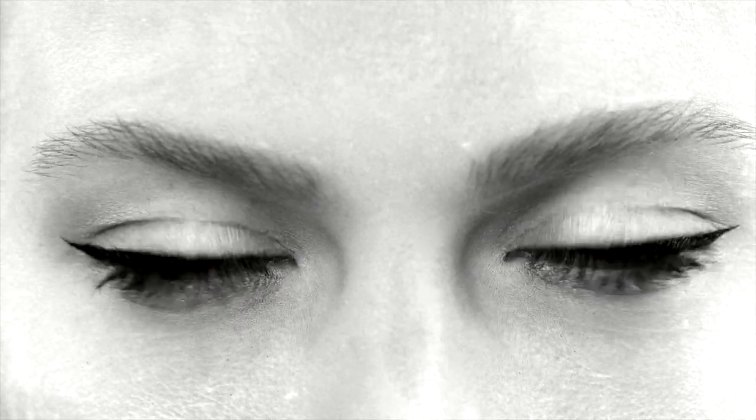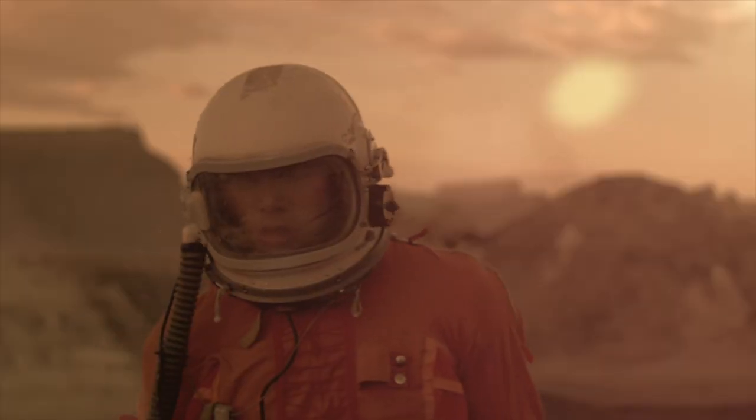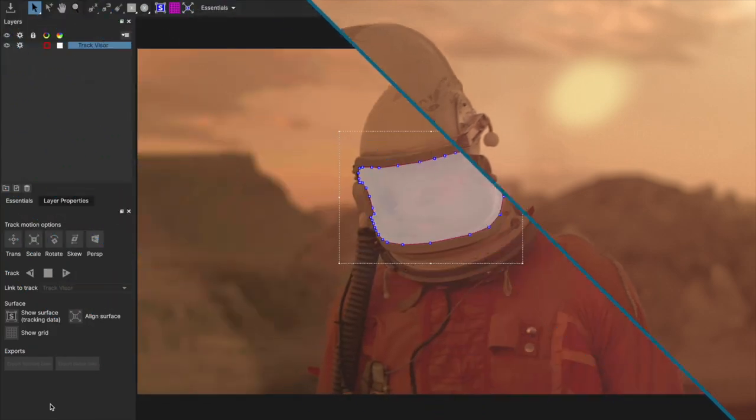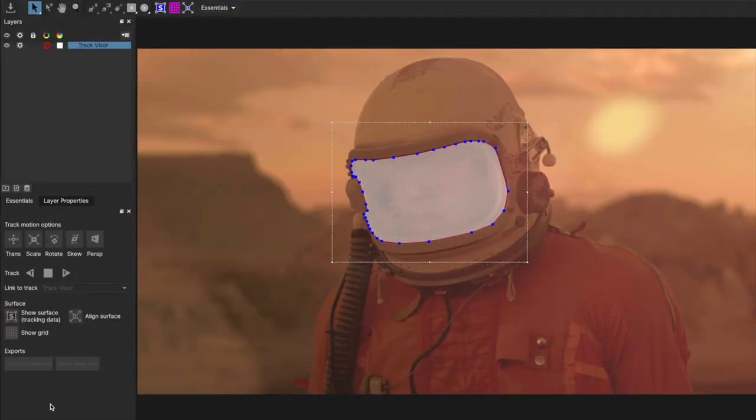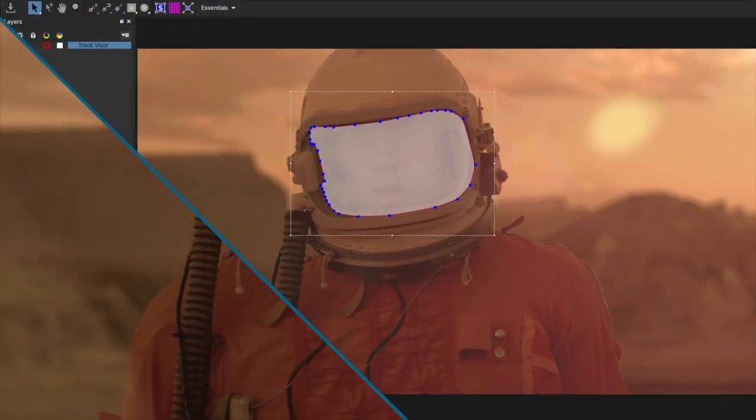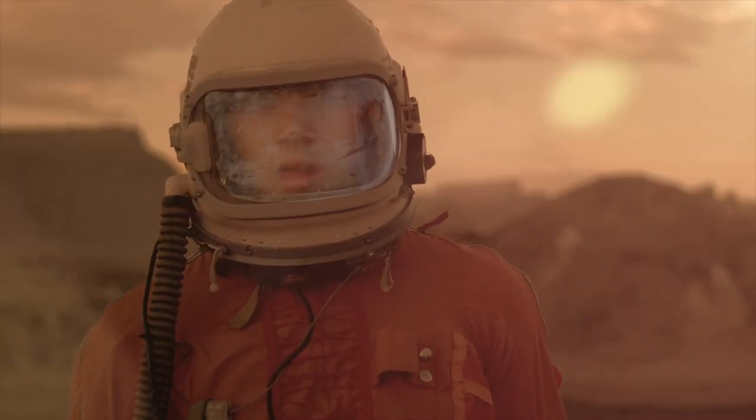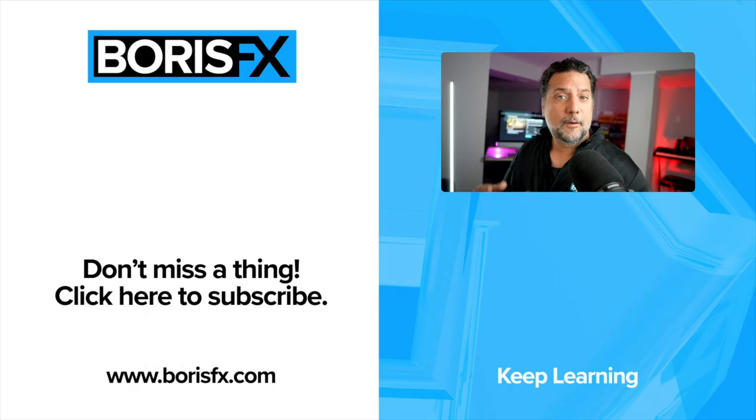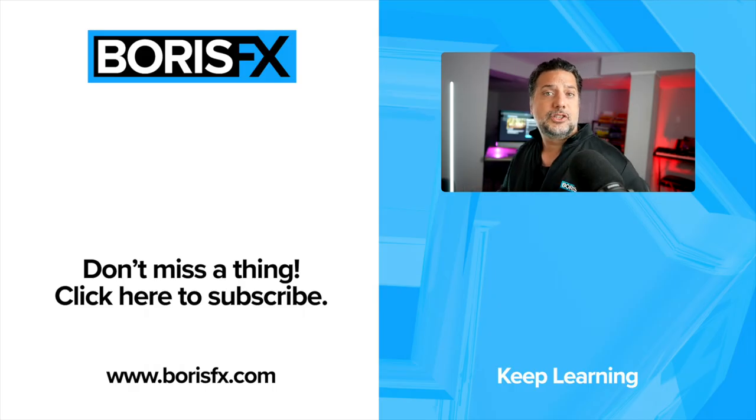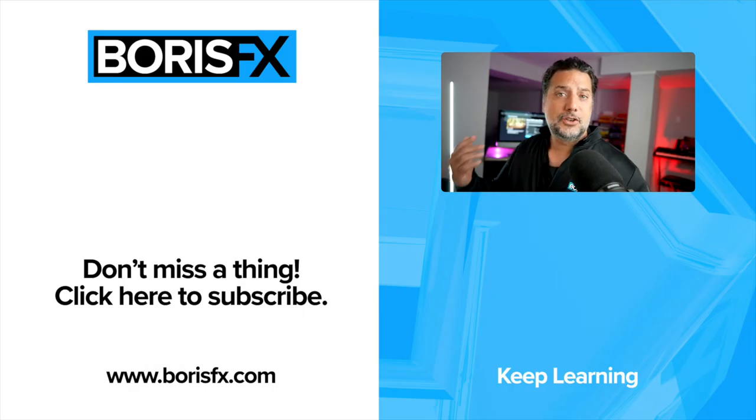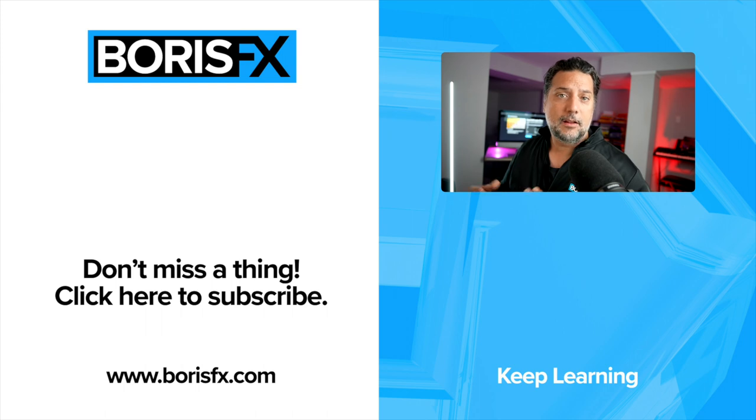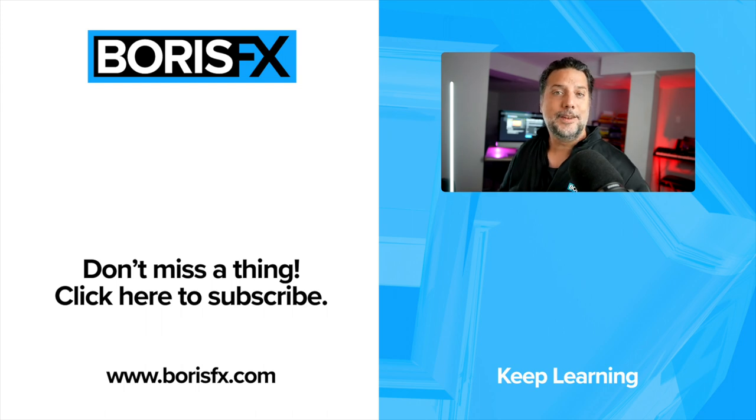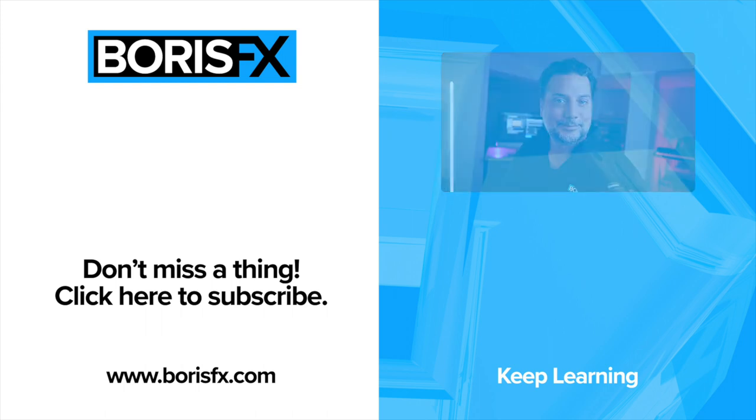As you can see with BCC Plus Looks, there are several things that we can do in terms of limiting color to a specific region of the frame, while having access to incredible black and white looks with grain as well as diffusion. To start using this incredibly versatile tool inside of Final Cut, you can download BCC Plus Looks for free today. For more tips and tricks just like this, don't forget to like and subscribe. I'd love to know what you'd like to see in the next video.